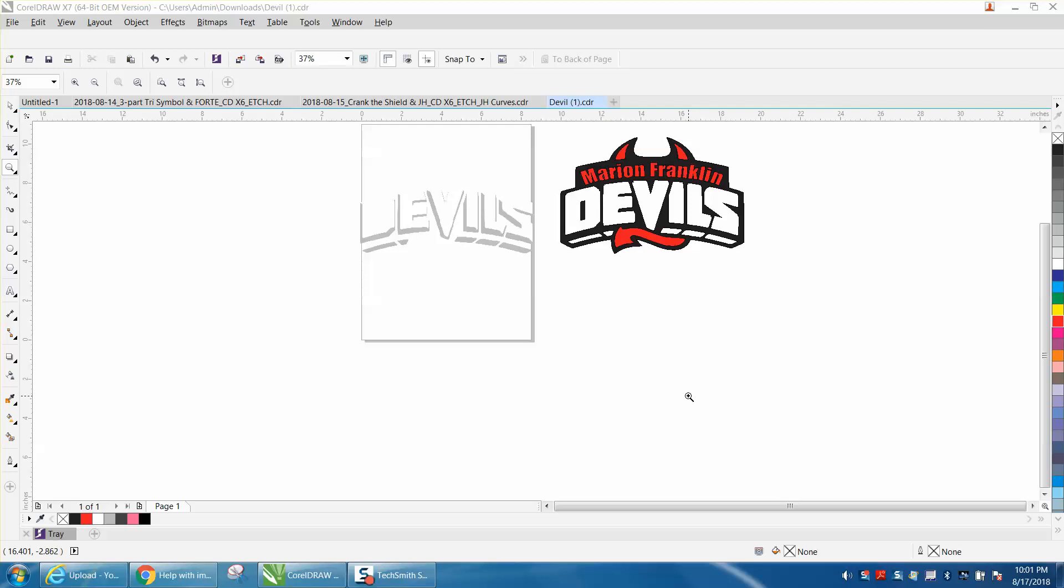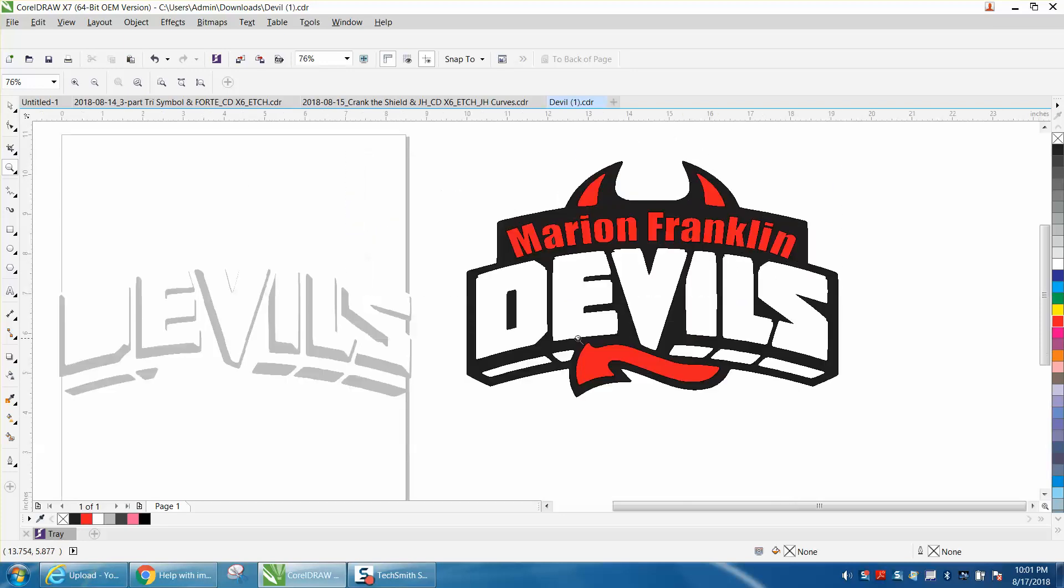Hi, it's me again with CorelDRAW Tips and Tricks. I'm trying to help someone that sent me a message on Facebook. The best I can understand is what they want - they've got a gray shadow that's going to fit inside here, but they don't want the gray to be this thick.